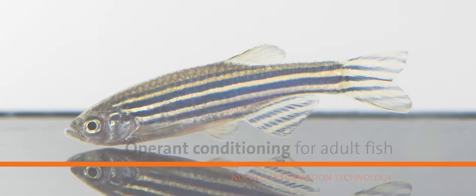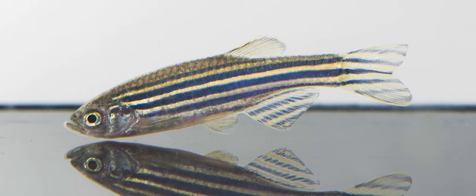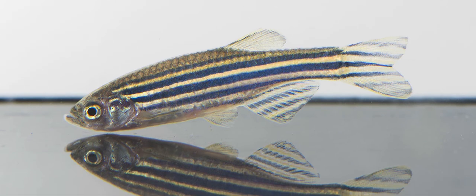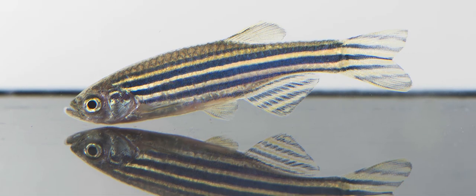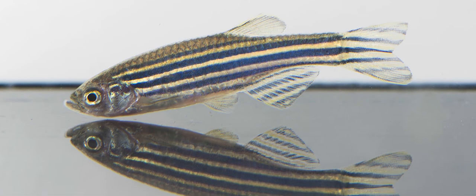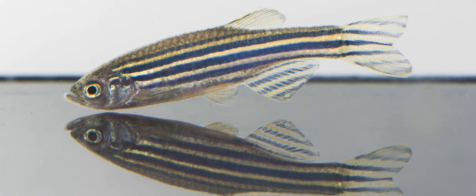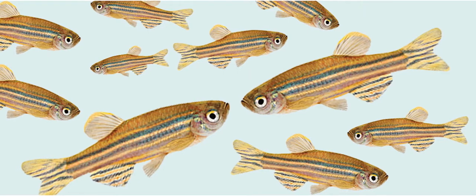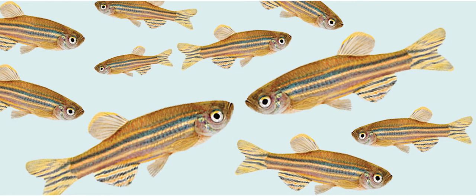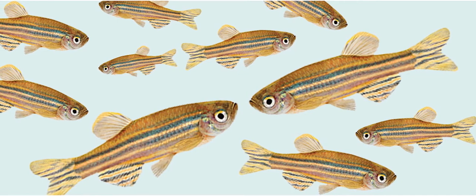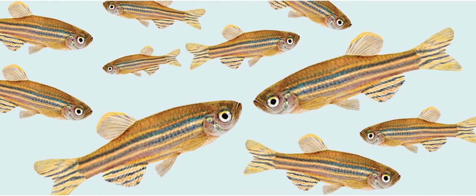The zebrafish model is increasingly important in the field of behavioral neuroscience. Handling and social isolation produce stress, which has a negative effect on your animals and your experiment.